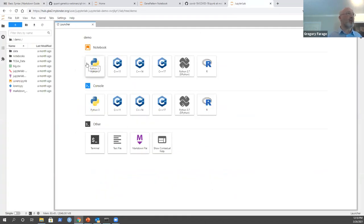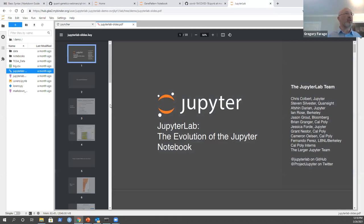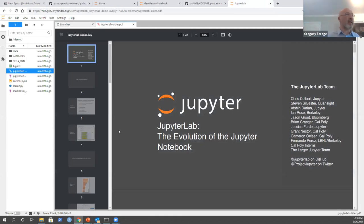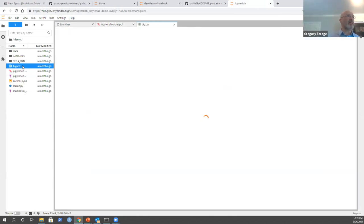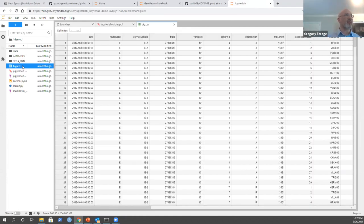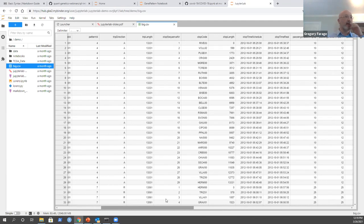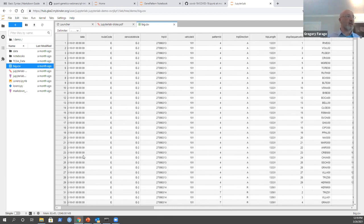Back in JupyterLab, you can also open PDF files, HTML files, and your CSV data. When you open a CSV, it will read your data and create a spreadsheet with all your data so you can go through it and have a peek at what you have. The memory indicator shows how much memory you're using with your Jupyter and what's available on your system.